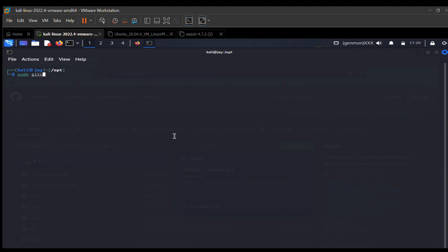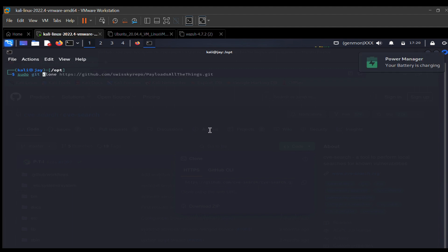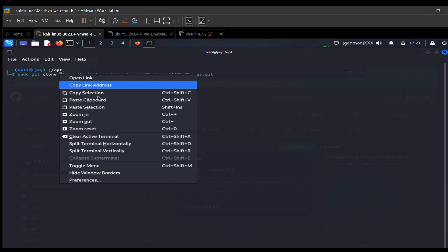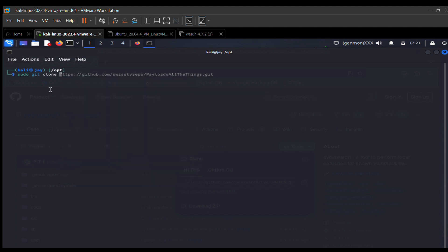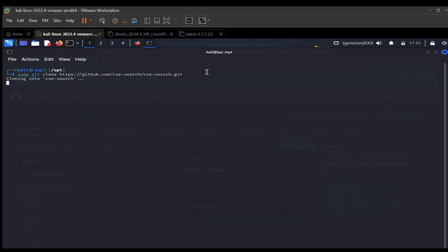We use: sudo git clone — because we're trying to clone the application into this directory. Then we paste the link we copied from GitHub. You can right-click and select 'Paste' or use Ctrl+Shift+V to paste the command. You can see the GitHub link for cve-search, and I'll hit enter — it will automatically start unpacking.